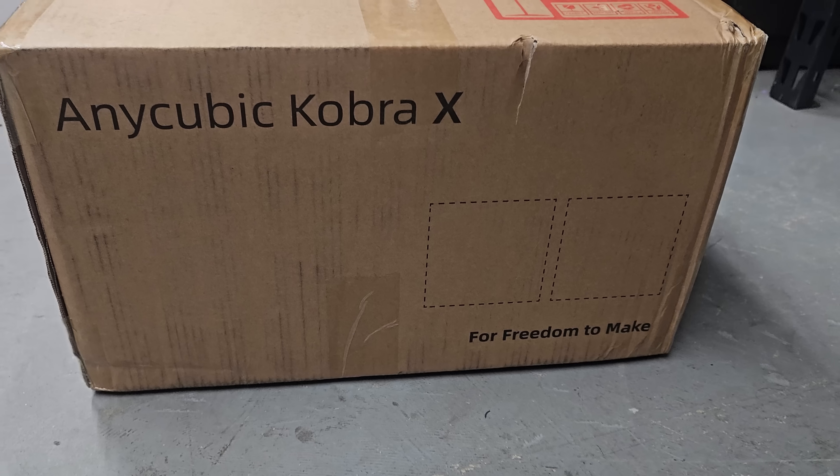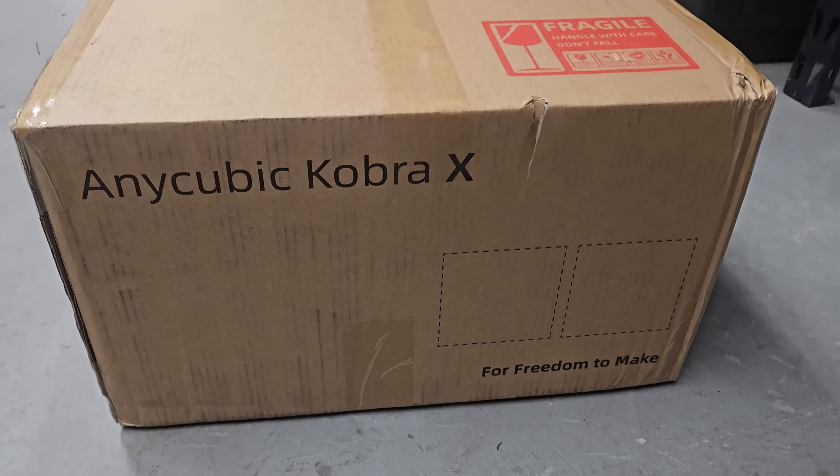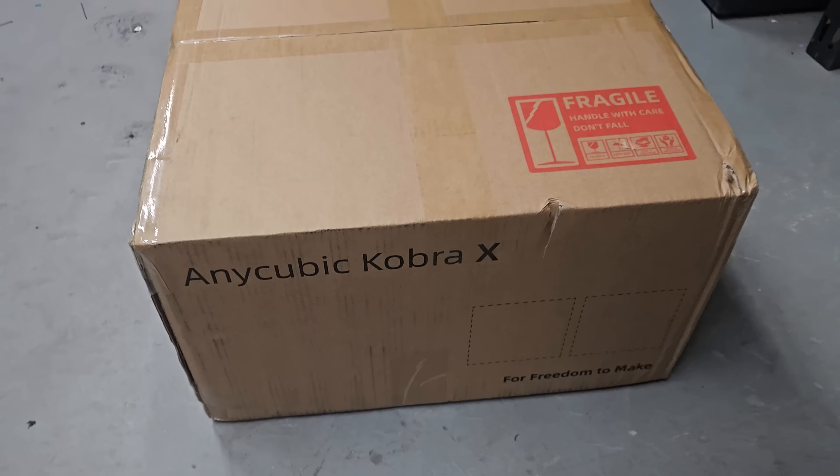So I've been printing with this printer for about two weeks now, on and off. I was having some issues in the beginning which I'll get into later in this video but the unboxing is pretty straightforward. It comes very well packaged.